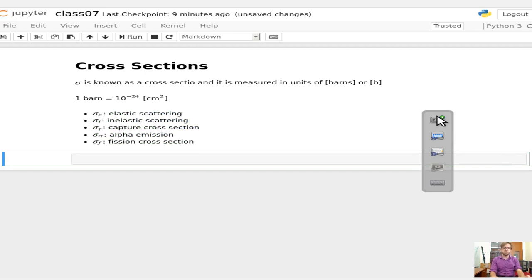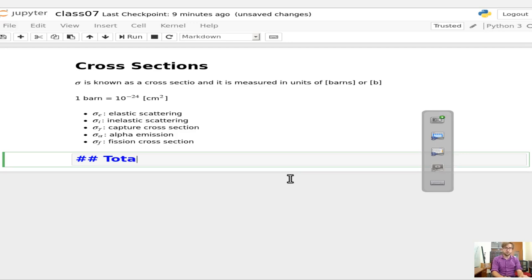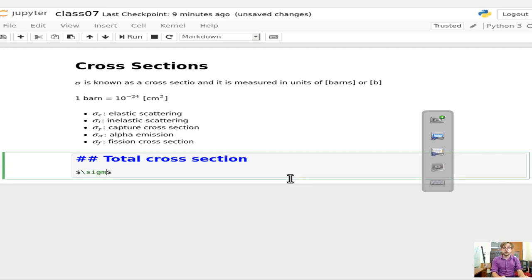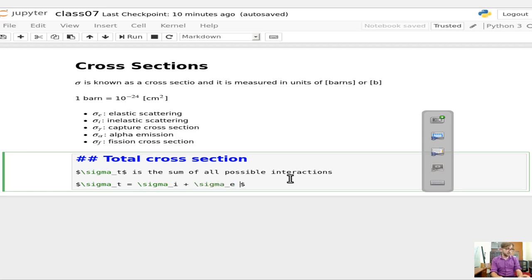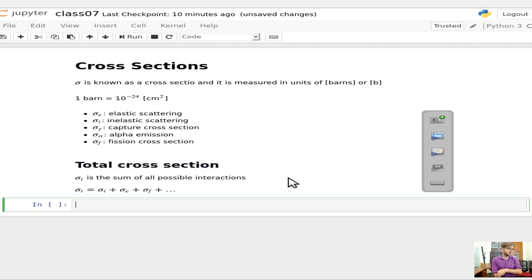Additionally, these are all rolled up into other aggregate cross-sections. For example, we'll have the total cross-section, denoted as sigma sub T. This is the sum of all possible interactions, so sigma sub T equals sigma sub I plus sigma sub E plus sigma sub F, and so on.